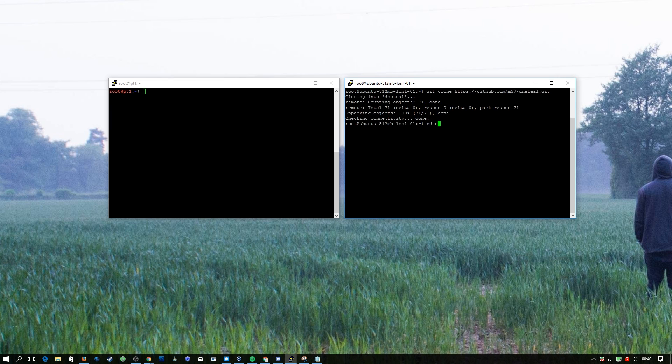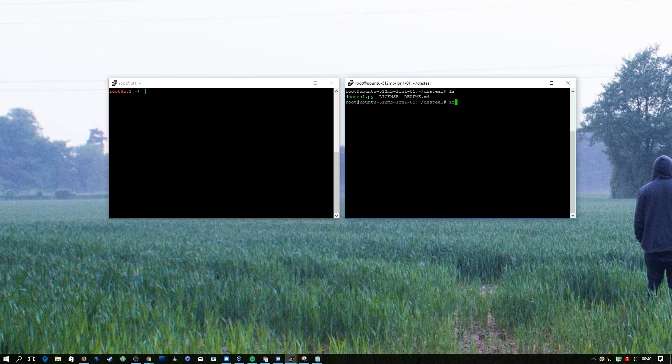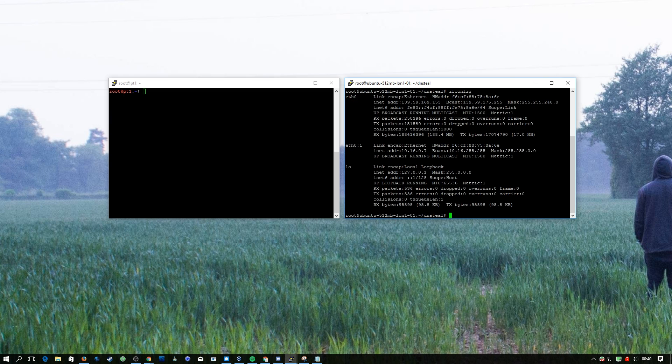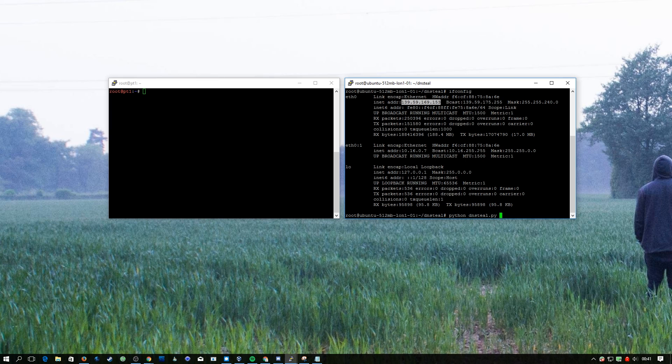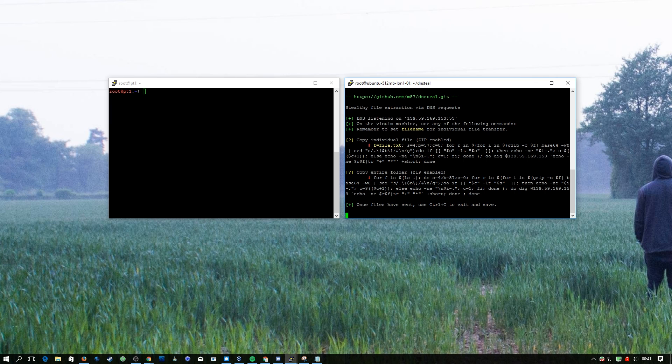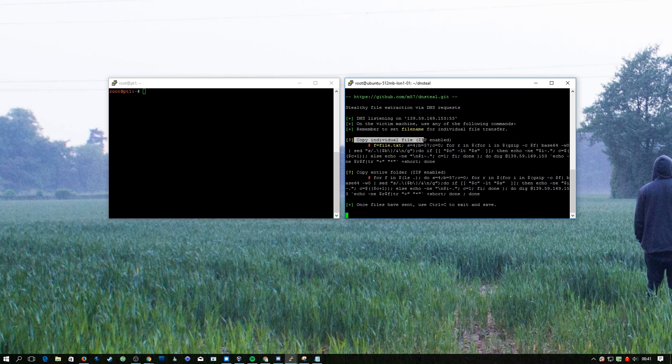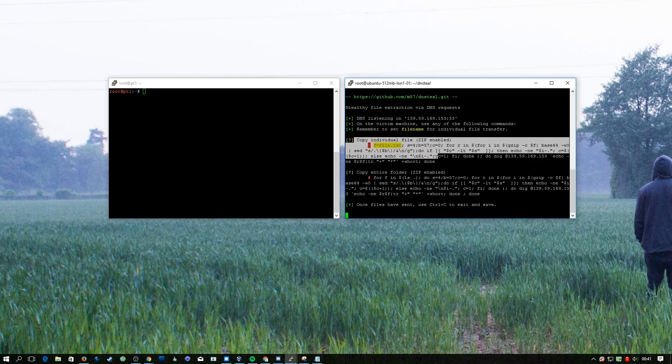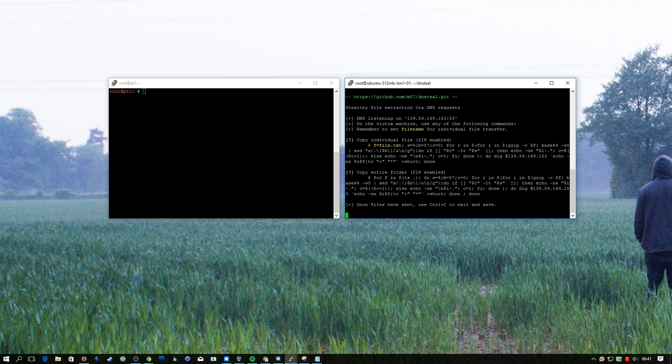It's going to give us a folder called DNS Steal. First we're going to get our IP address, and then we're just going to do python dnssteal.py and then that IP address dash Z dash V. This is going to boot up now and give us a couple of options: copy an individual file or copy an entire folder. For our case we're just going to do an individual file.